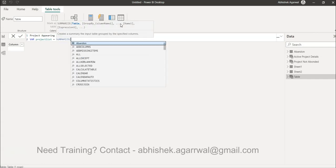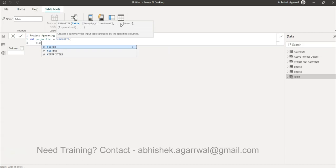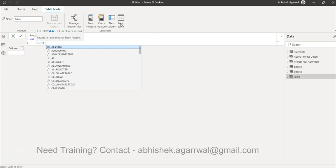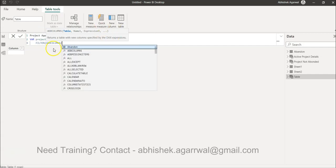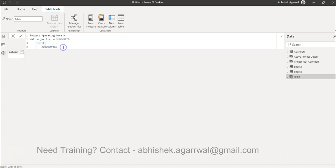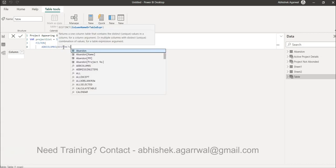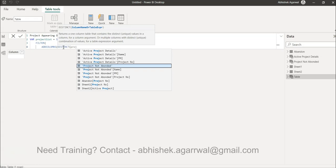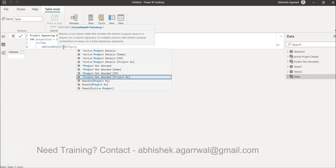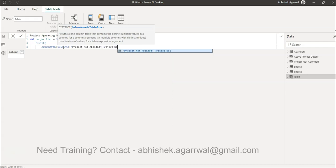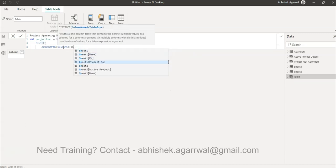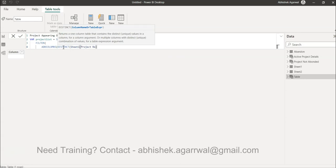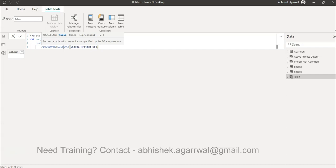Inside SUMMARIZE, since we need to filter by the number of rows, we use FILTER, and inside that we use ADDCOLUMNS so we can add a column to the table. We call it 'Distinct Project Number' to get the distinct list — not a duplicate list — from Sheet One's Project Number column, which is where our entire list lives.